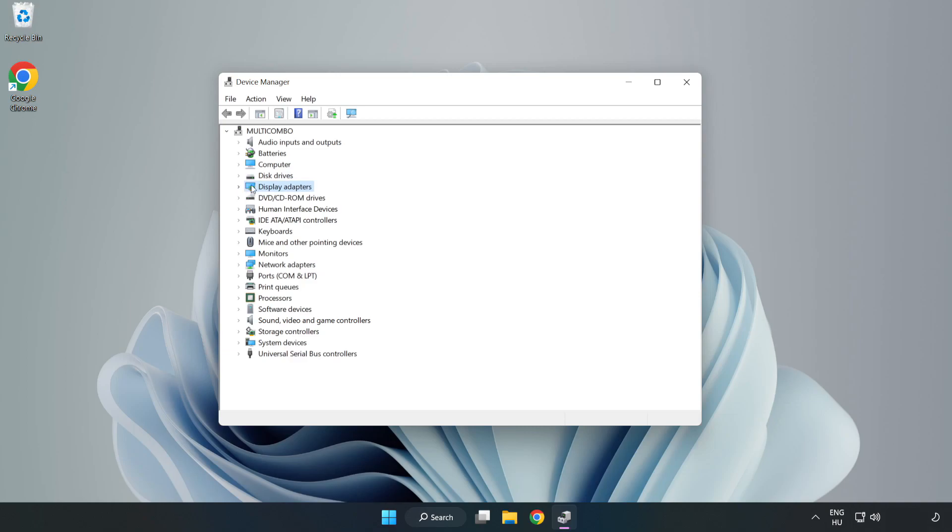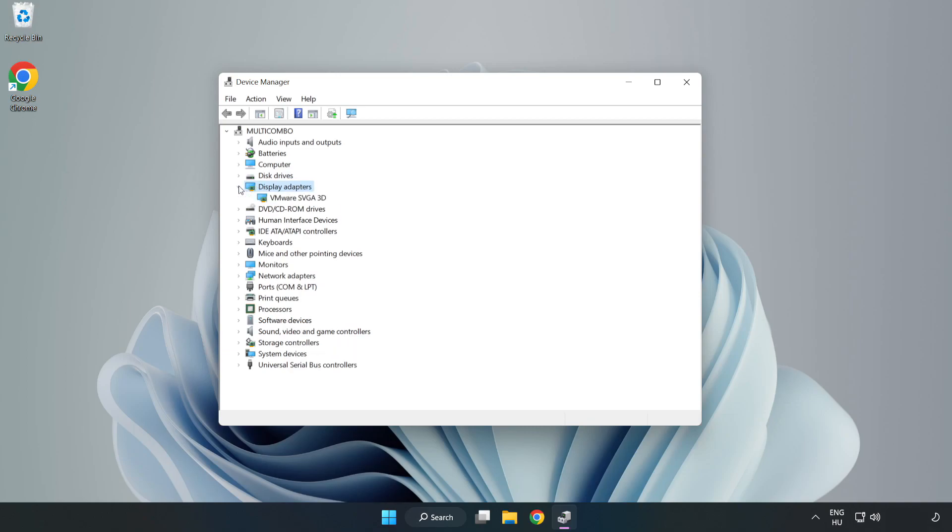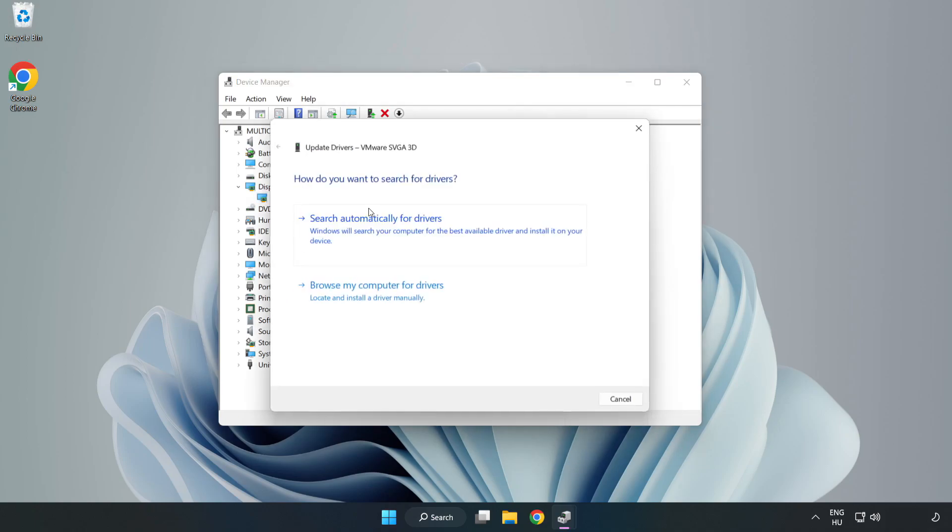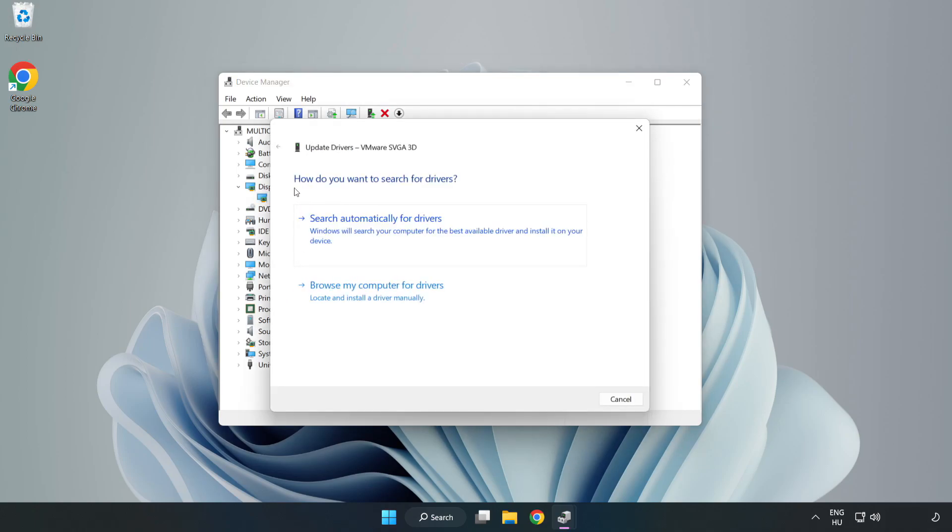Click display adapters. Select your display adapter. Right click and update driver. Search automatically for drivers.